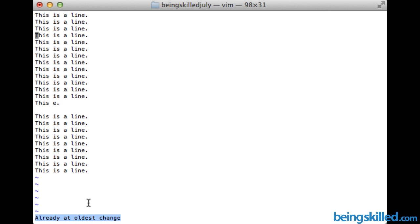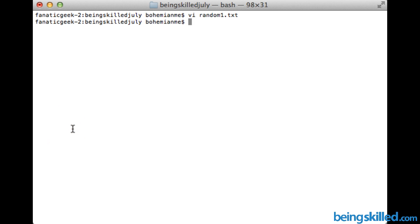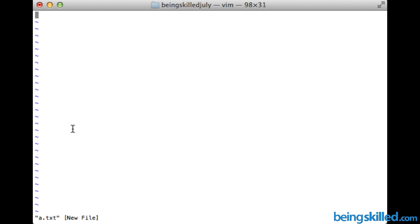Let's do it once again by creating a new file. So let's say we have this a.txt file and we will just type a few digits. Now we will see how it looks like.